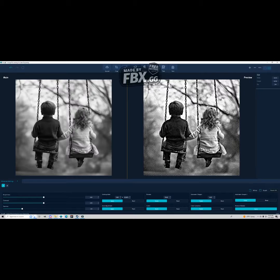Tip number four is to always make sure you're using pass-through in whatever application you're going to use to actually engrave the piece. In LightBurn it's called pass-through — there should be something similar in most programs. What pass-through does is it takes the image you've already prepared and engraves it exactly as-is without adjusting anything. If you don't use pass-through, it could dither the image again, which will cause the dots to become jumbled and the image to come out all screwy.